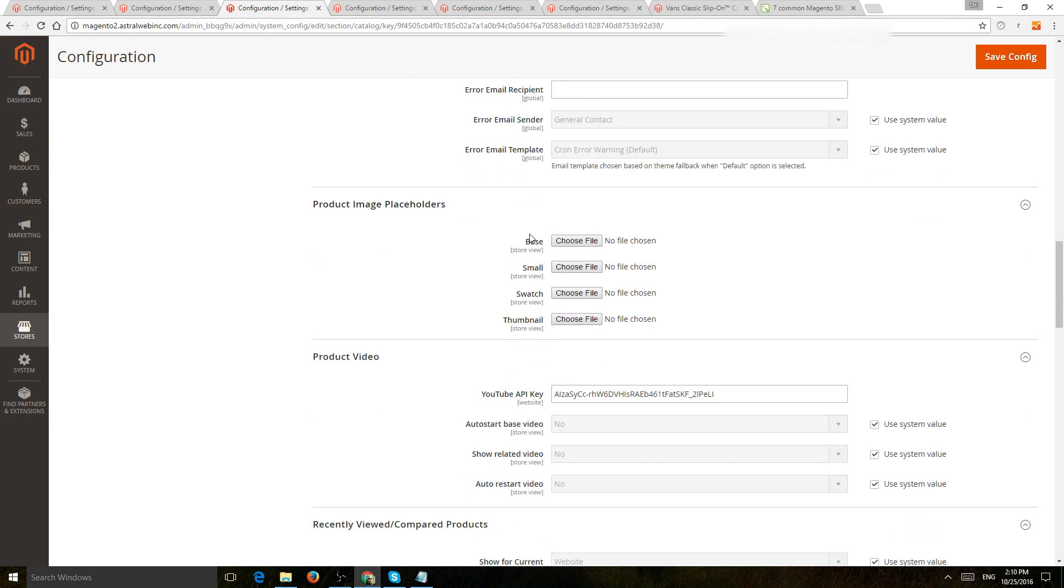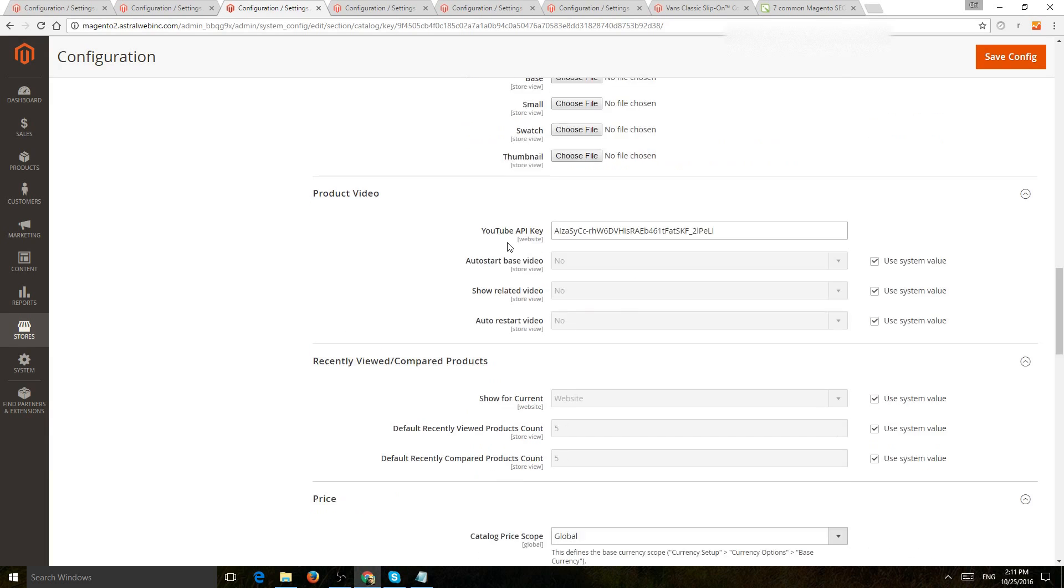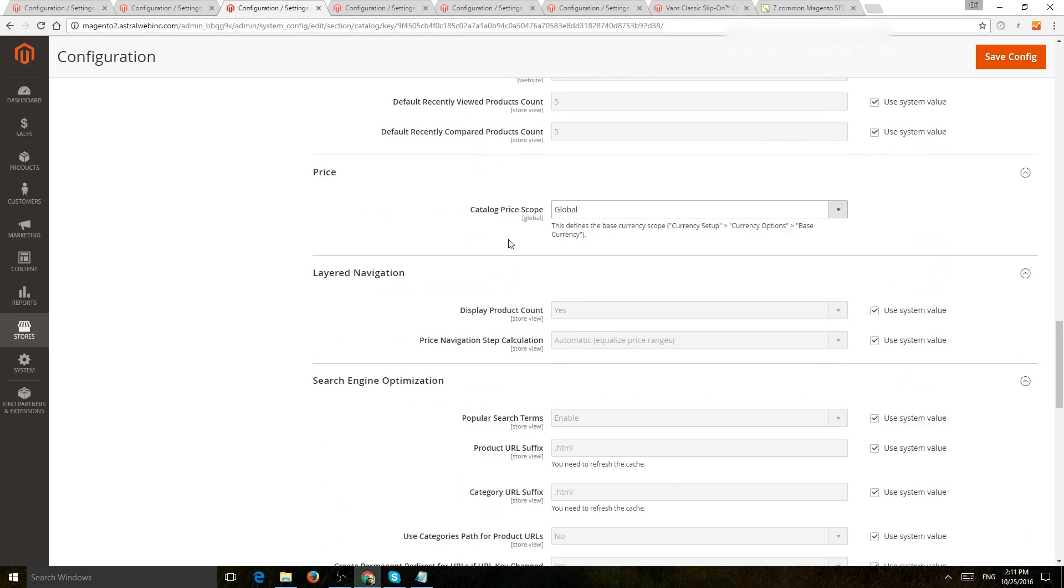Next one, image placeholders. Make sure you actually have a default image just in case you didn't upload images.